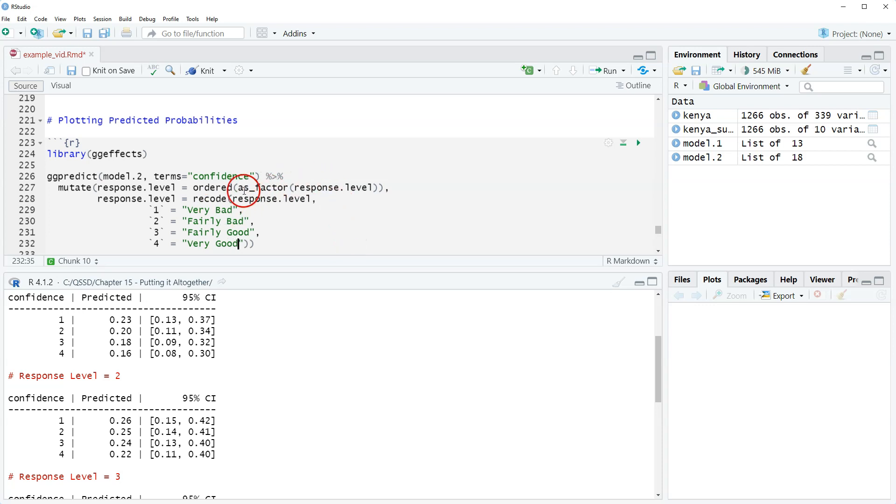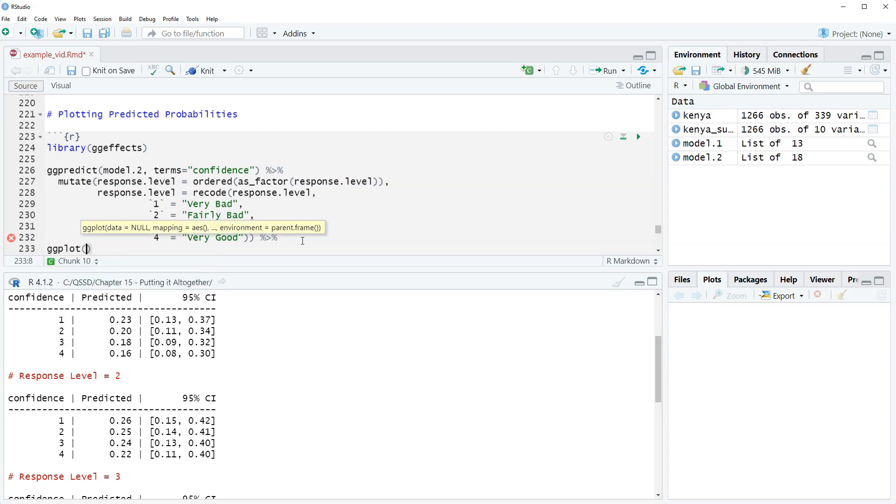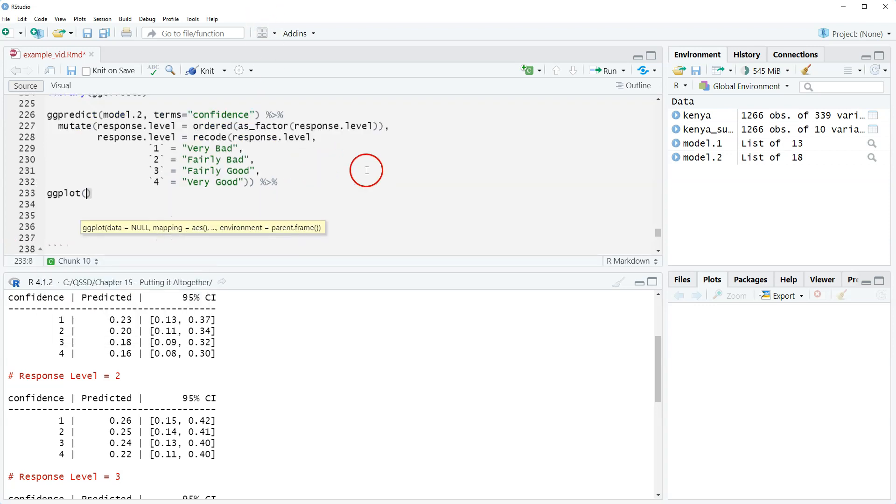So that is it, and we have a double close for the recode and then for mutate. Then we add our piping to connect with ggplot. We're going to do ggplot and we're going to put everything in this actual ggplot, so it applies everywhere.